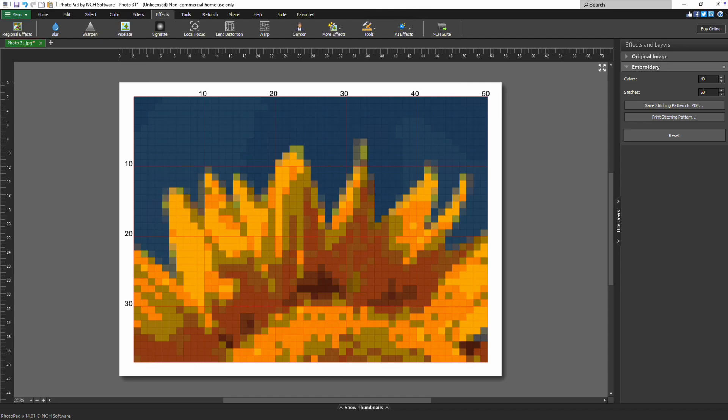The final number of colors used in the stitching pattern may vary depending on how closely the colors in your image match each other.